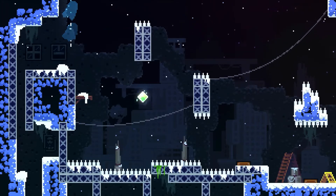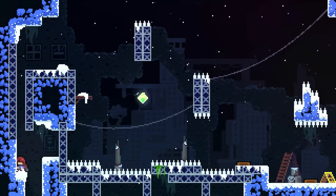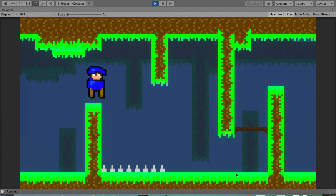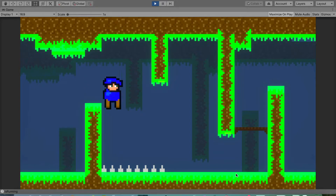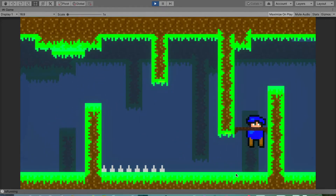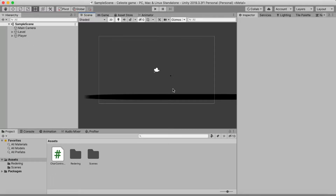Hello guys, welcome back to another tutorial in this Celeste series where we're going to create Celeste in Unity with everything you need — from saving to dashing to the full Celeste game. Last episode, which I'll link in the description, is the first tutorial so you'll need to watch that first. In this episode we're going to import sprites, make a tile map to create awesome levels, and make a player character that actually looks like a character.